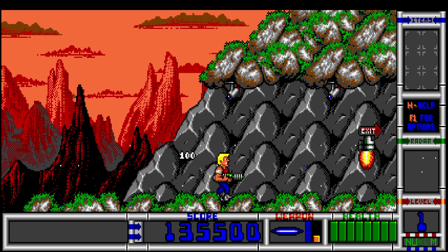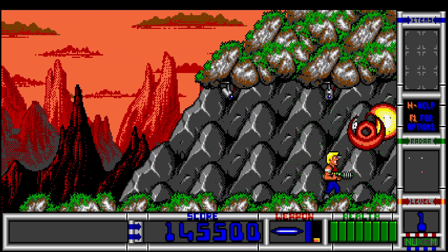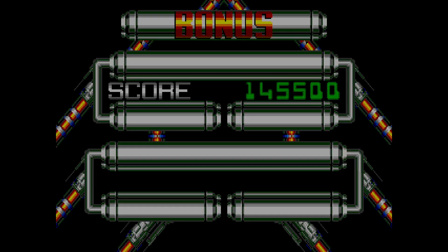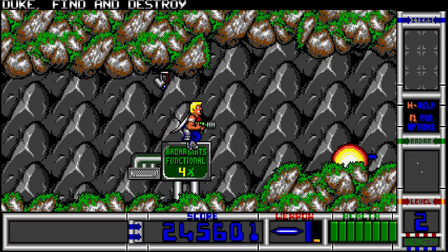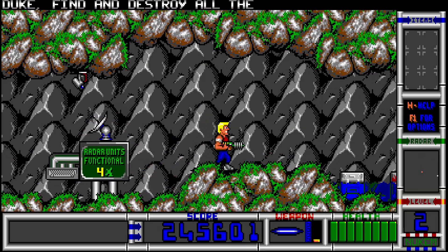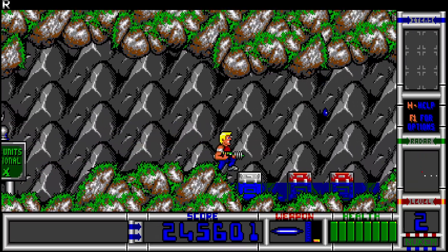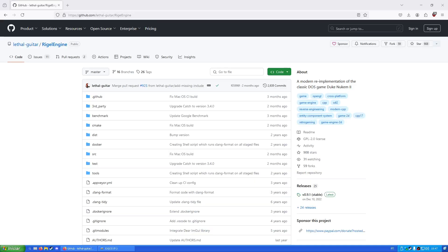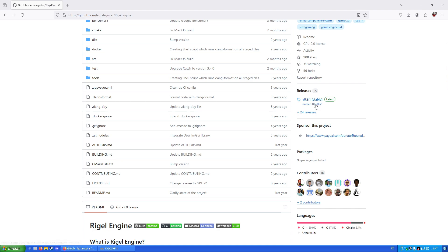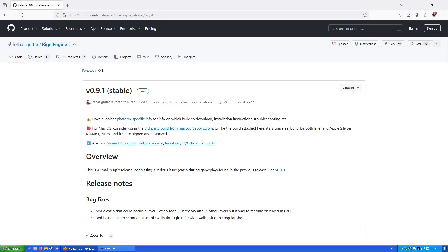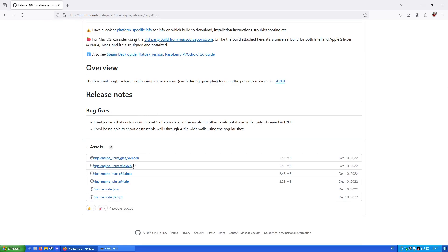Today, I'm going to guide you on how to run Duke Nukem 2 on modern computers with this port. So let's begin, shall we? First off, we need to go to the GitHub of Rigel Engine and download the latest version of the port, then extract these files to any location that you want.